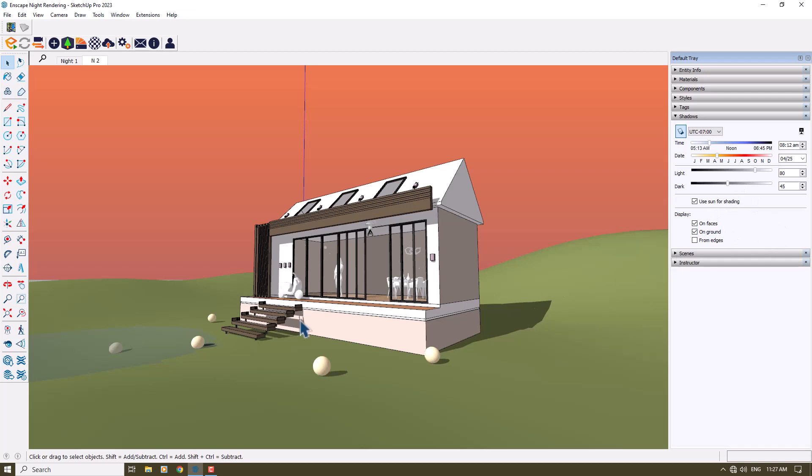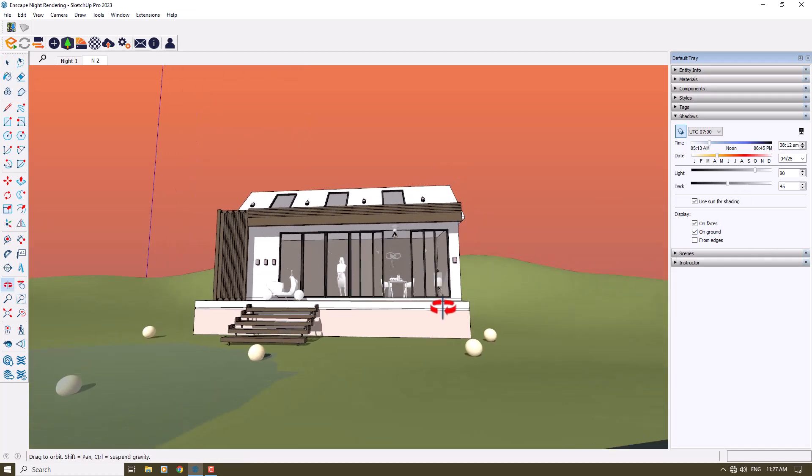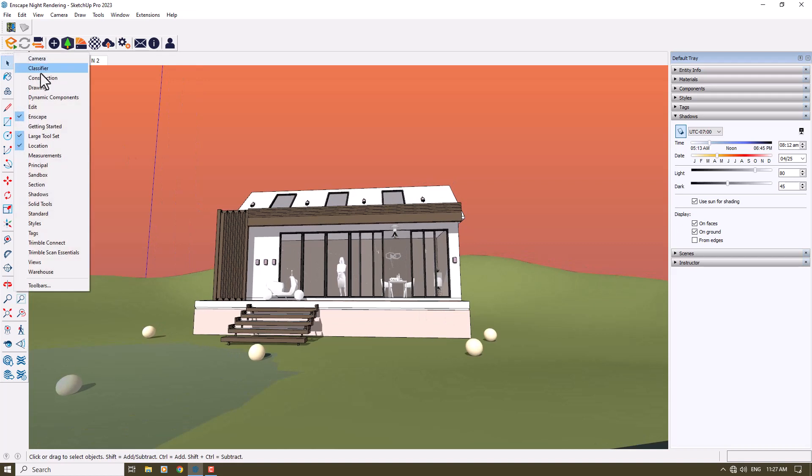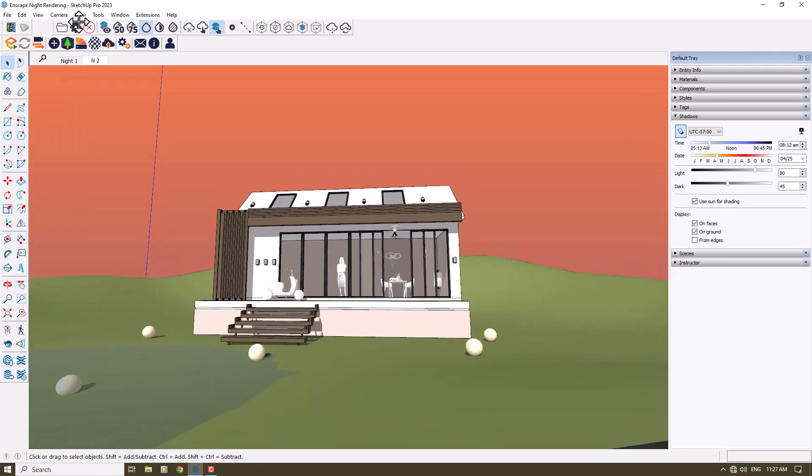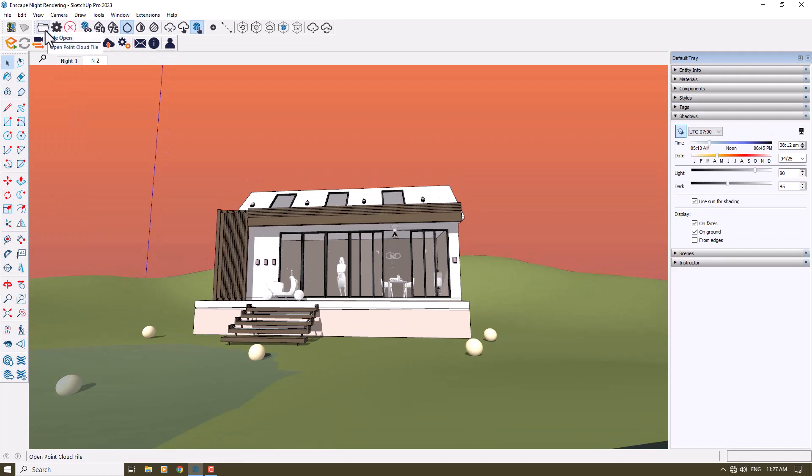And some other options in the large tool set, for example Trimble scan essentials. You can add it to displays, for example this one, flip open cloud files, or you can turn off the point cloud or 50% blending.